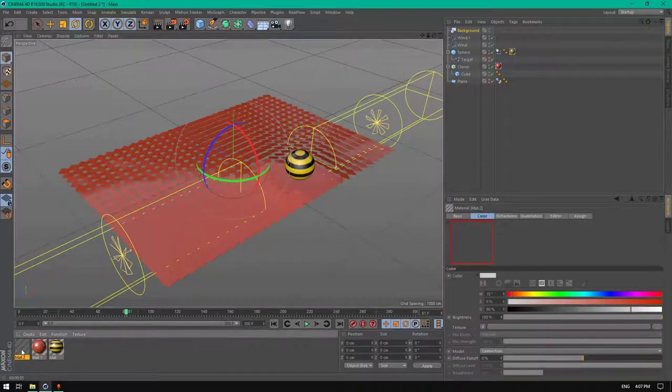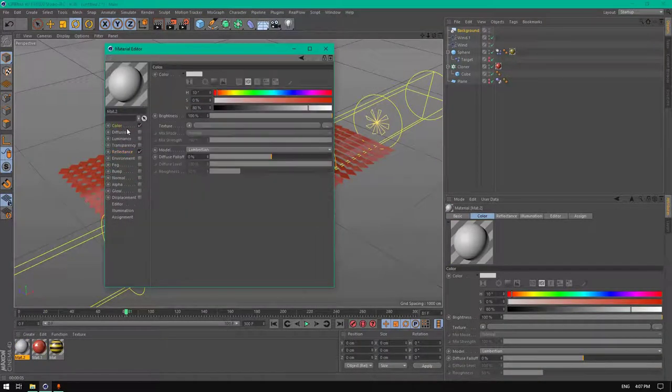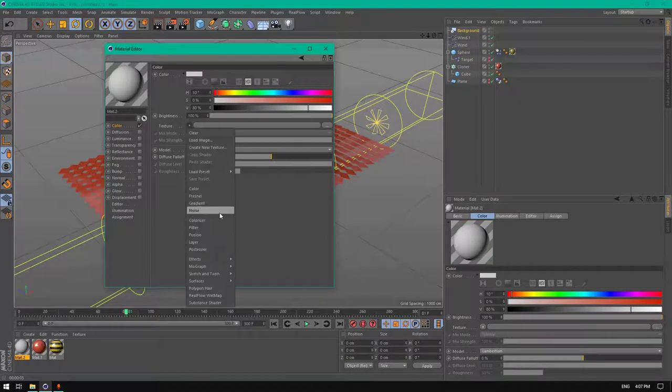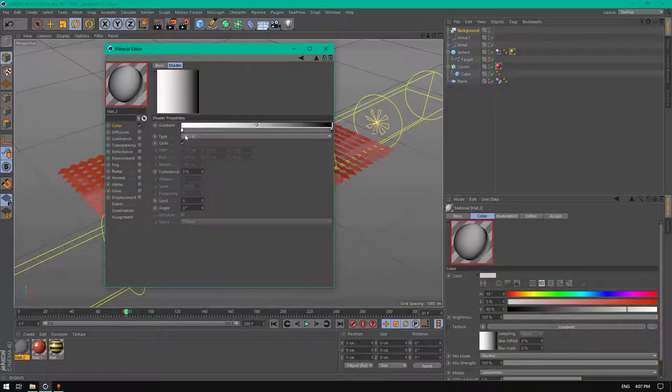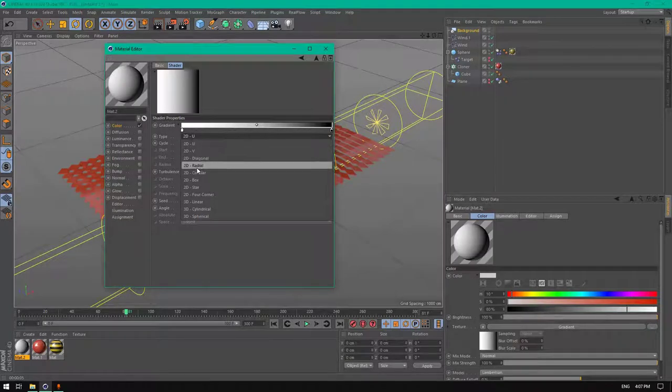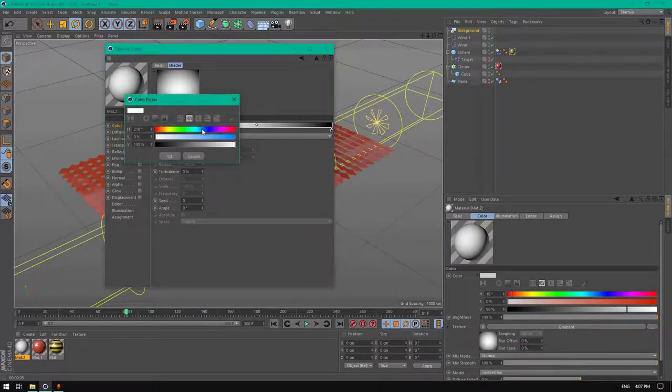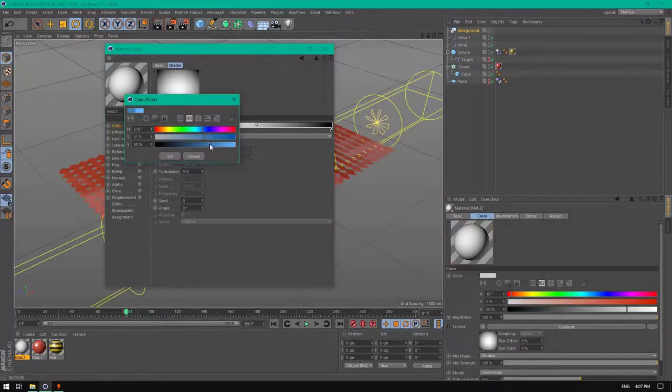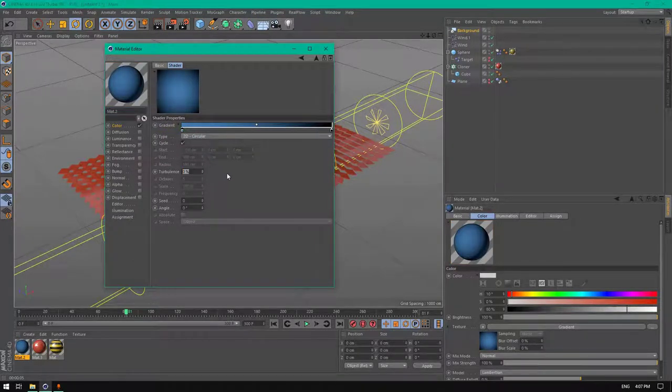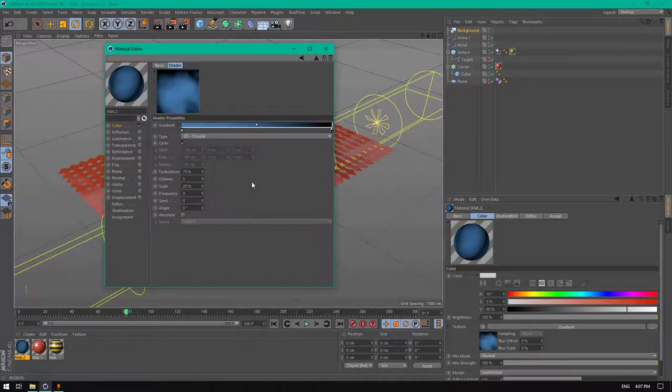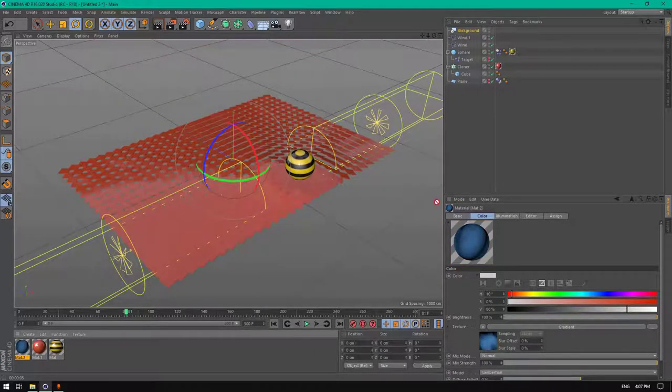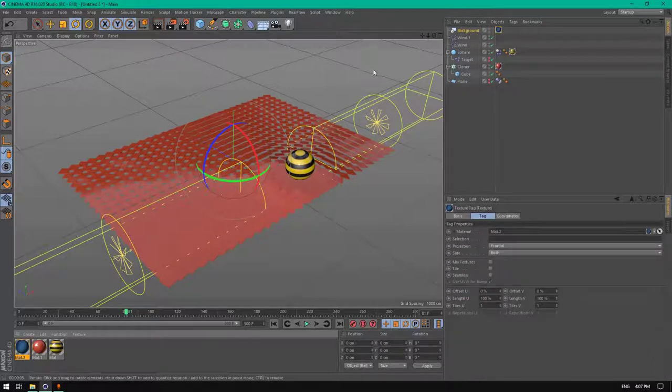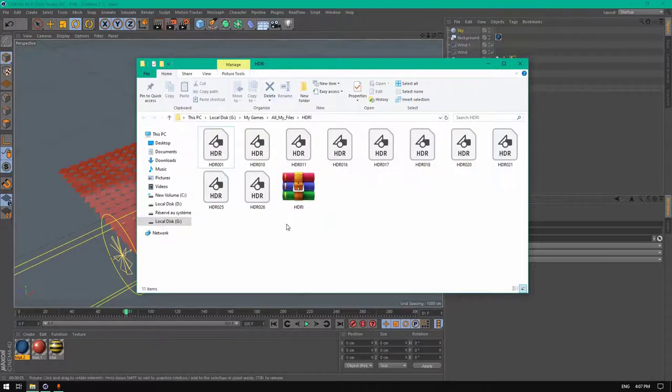Let's add a background. You can create a material for the background, disable reflectance, go here and add a gradient. Change it to circular and add blue. Change the turbulence to 70, the scale to 20. This will be better.